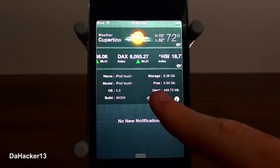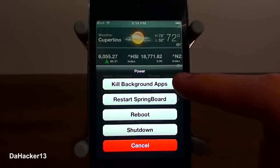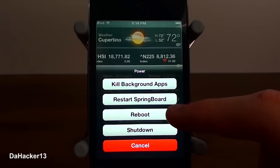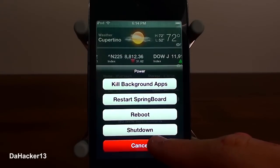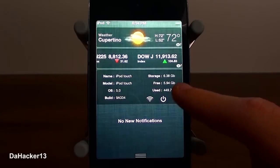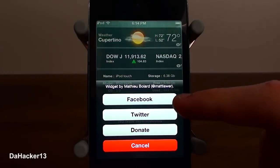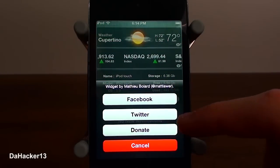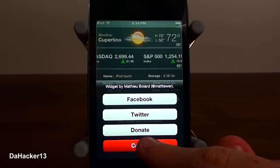You press the power button and you can kill your background apps, restart your springboard, reboot, and shut down. The last button will allow you to go straight to Facebook, Twitter, and there's also a button for donating to the developer of this widget.